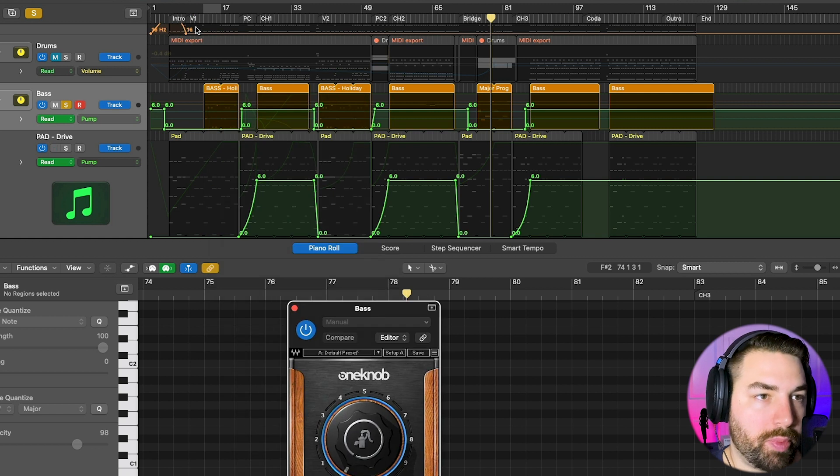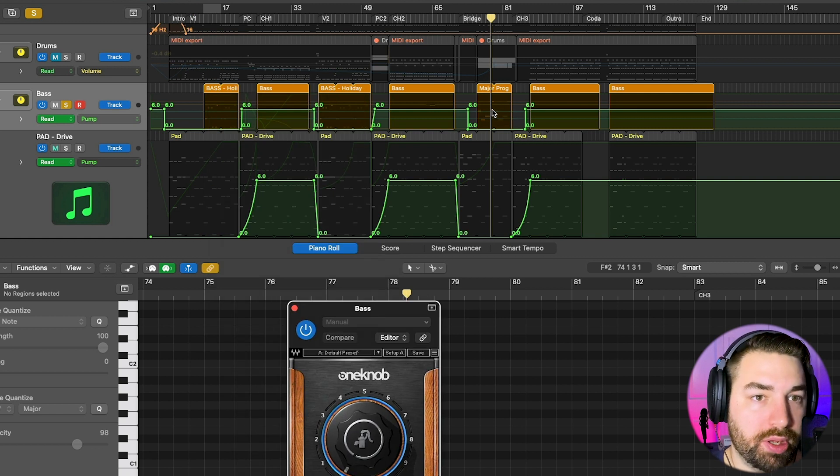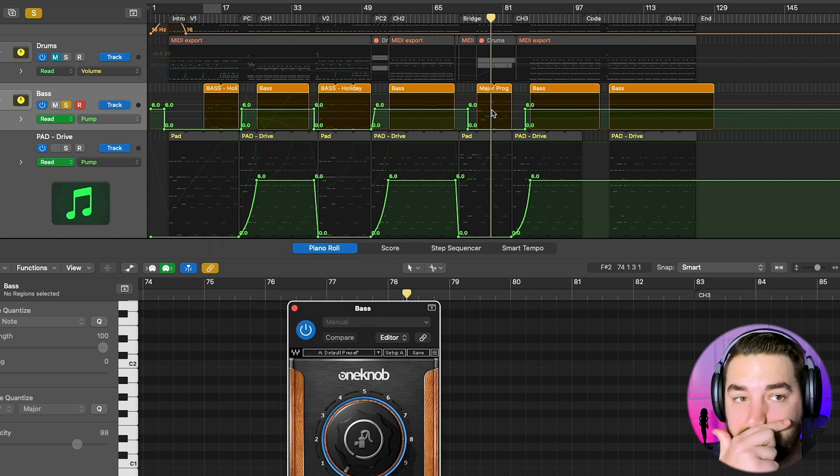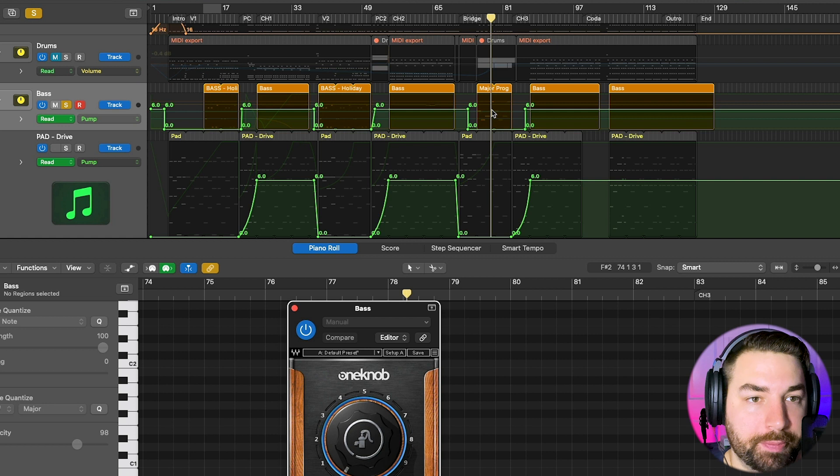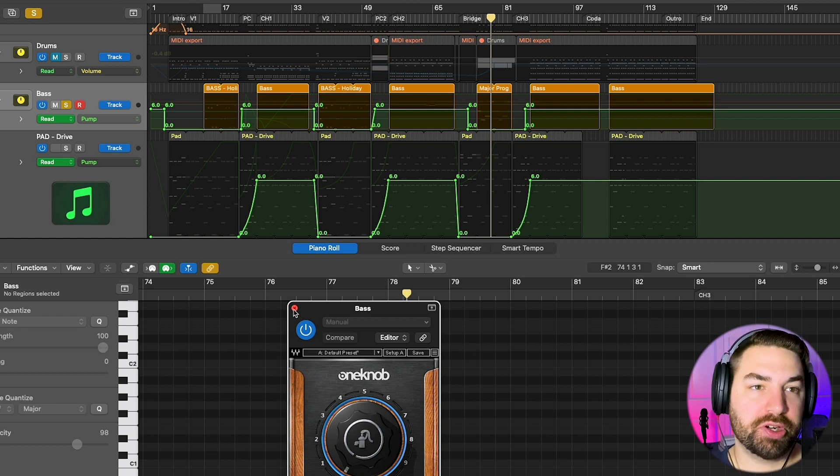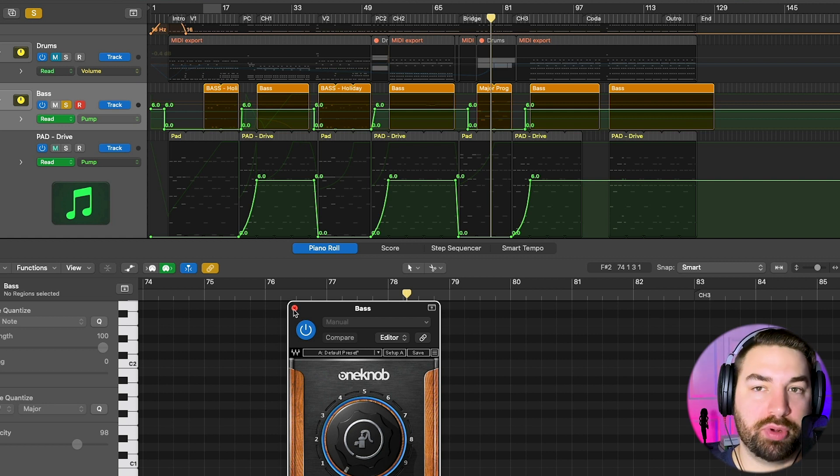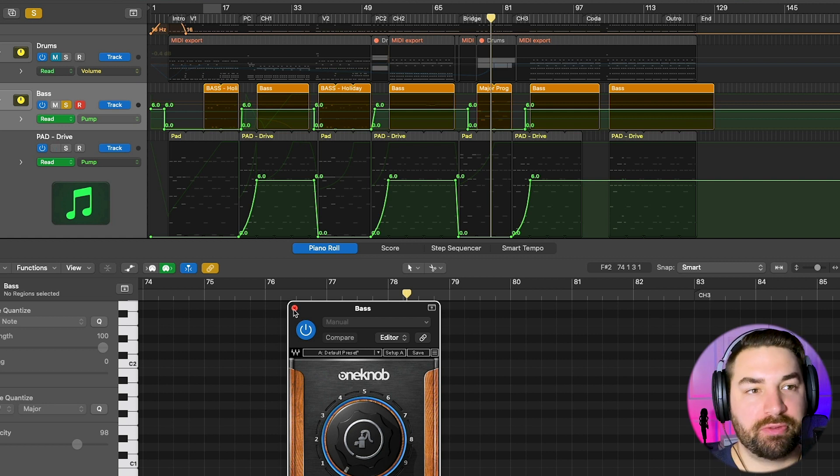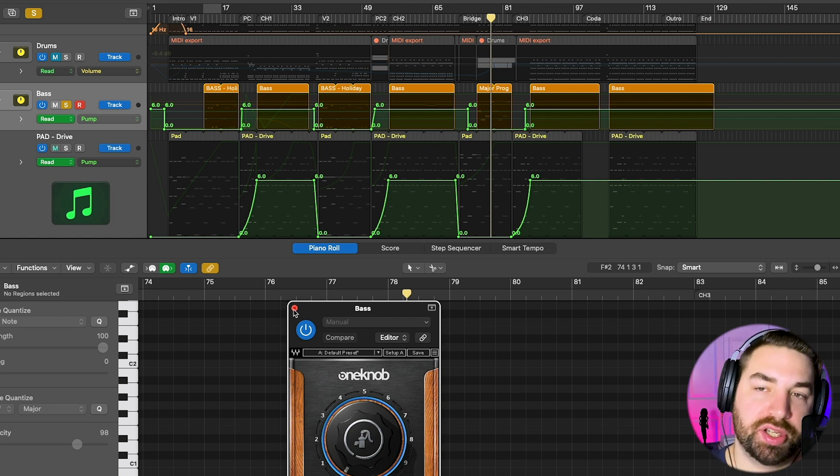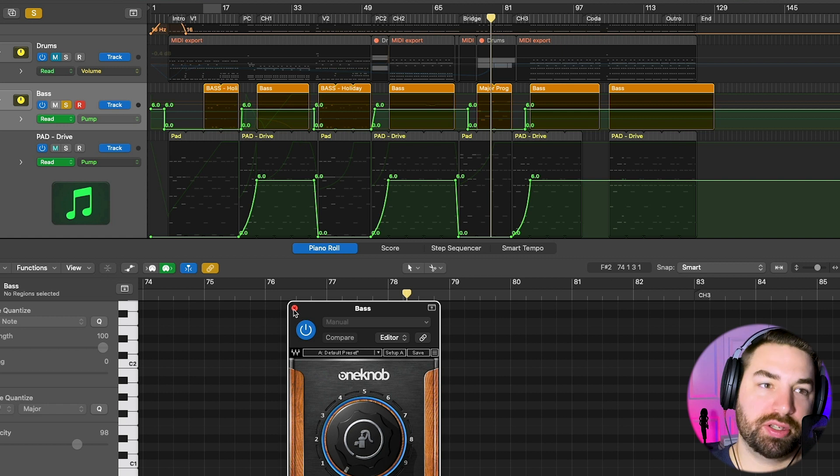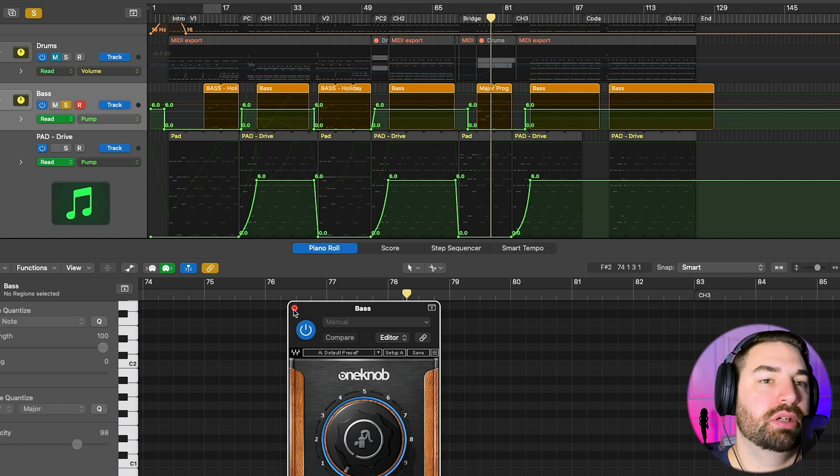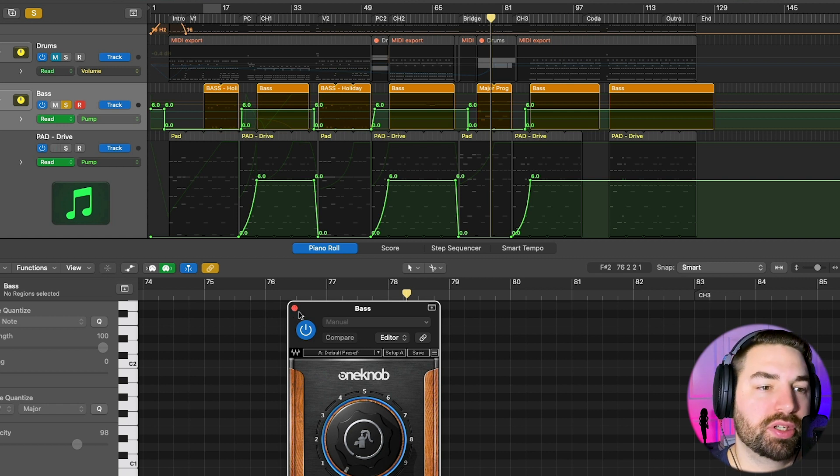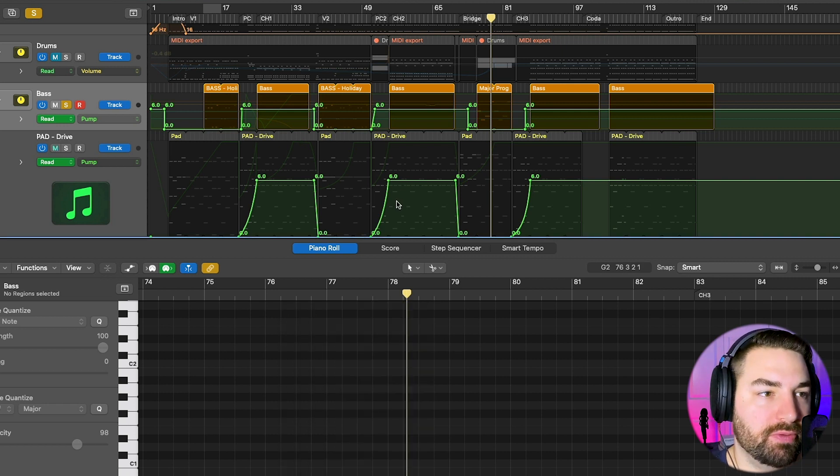Because I don't want my ARP or my sweeping bass to be pumping. That makes my verses and my bridge a little bit more, I don't know, it gives them a different feel than the choruses when the choruses, everything's jumping. It just helps give a different feel.